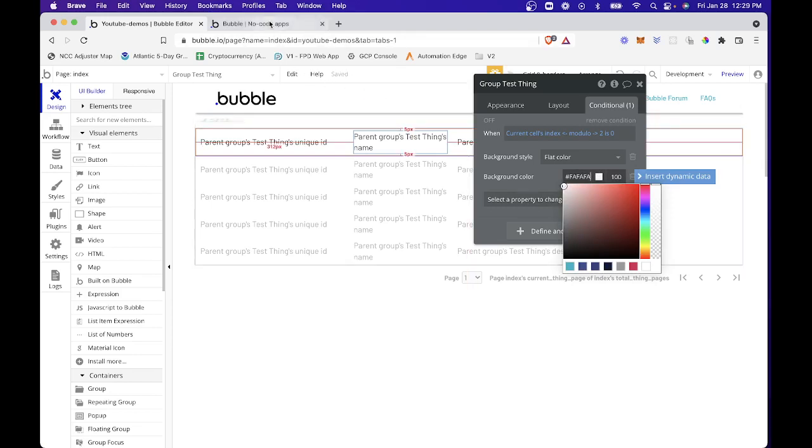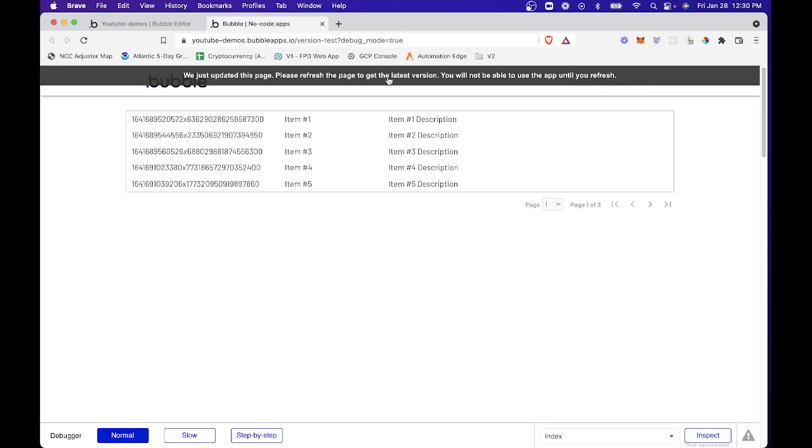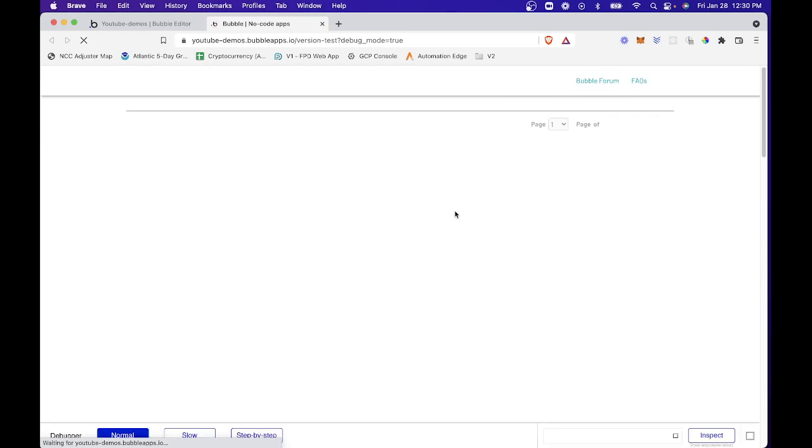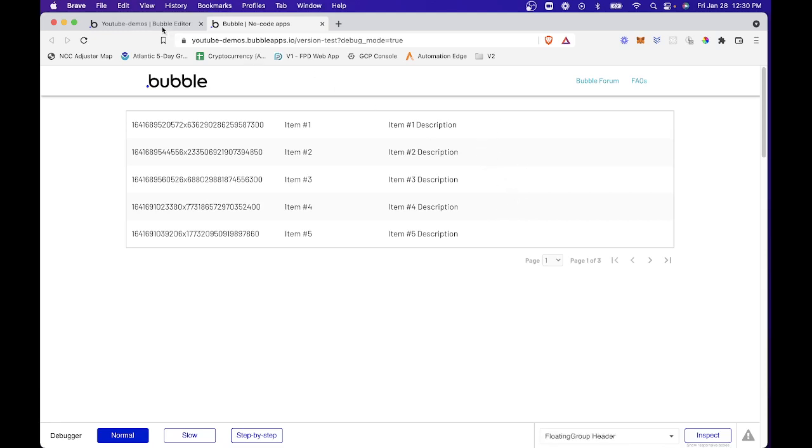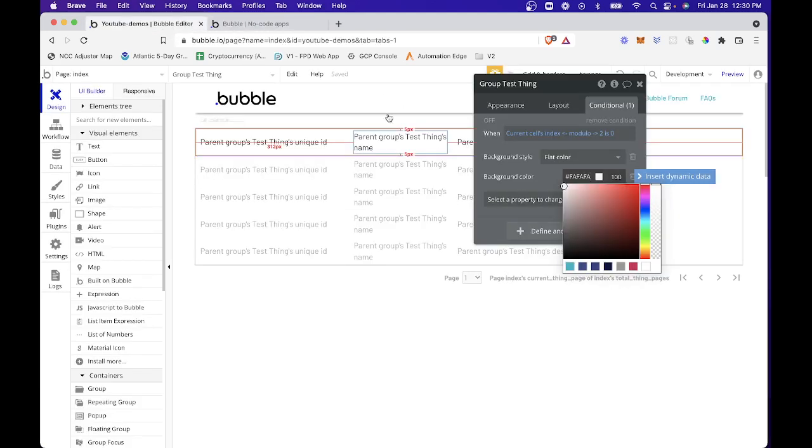And so now if I go in and I look at my table, what you'll see is, again, each of the rows or alternating rows are colored differently. And I can go back and add a little more gray so you can see the difference here.